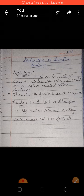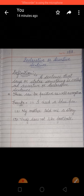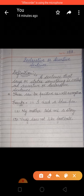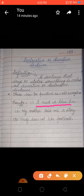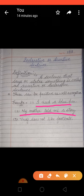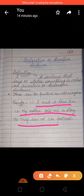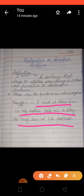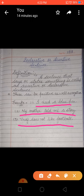Examples: first, I need a blue pen. Second, my mother told me a story. Third, Viraaz does not like football. All these examples state something, so they are assertive or declarative sentences.